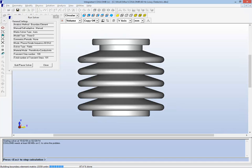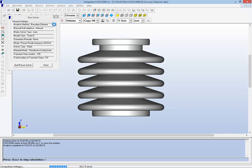When we run the solver, you'll see that for static and phaser problems like this, we generally run the boundary element solver. And that's what you see in the run solver dialog sitting on the screen.